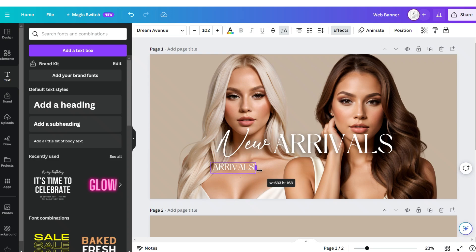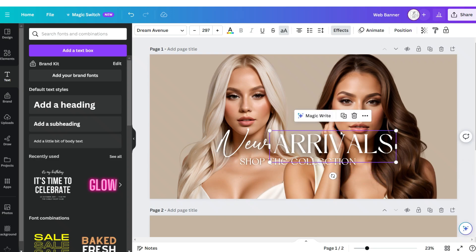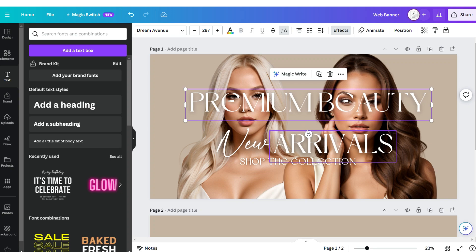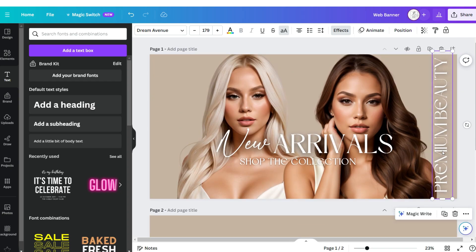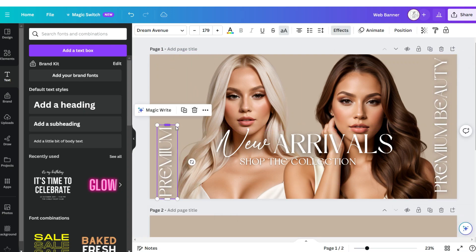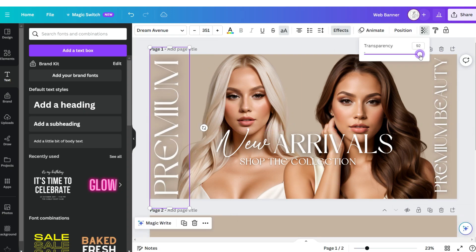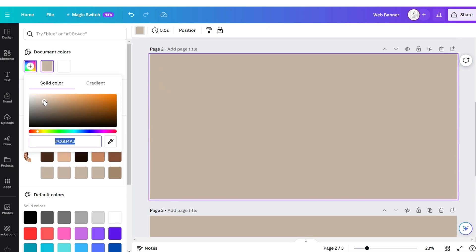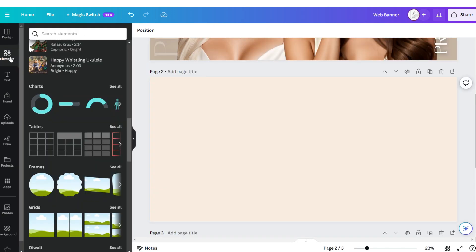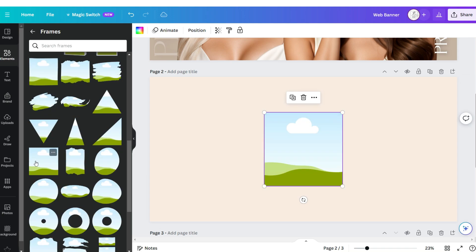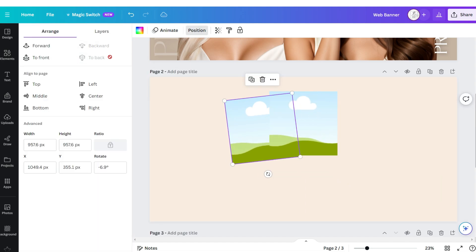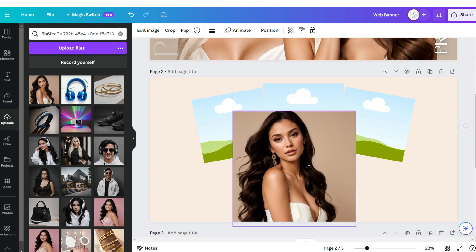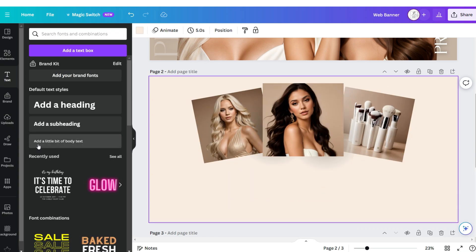Create a smaller tagline text right below it, then duplicate again to create a vertical text effect. Duplicate that text box once more and reduce its opacity. Click Add Page, set the background to a beige color, click Elements, open Frames, and apply a square frame. Duplicate it and position one to the back. Then you can drag and drop your pictures onto those frames.